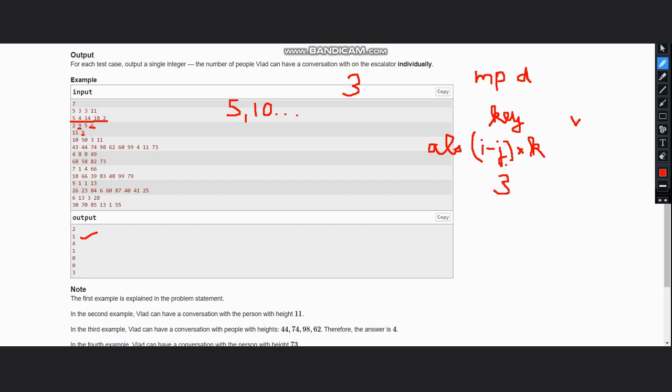Now next we have 5 and 14, so here the difference of i minus j is also 1, so for here also we will have value 2 and key as 3.